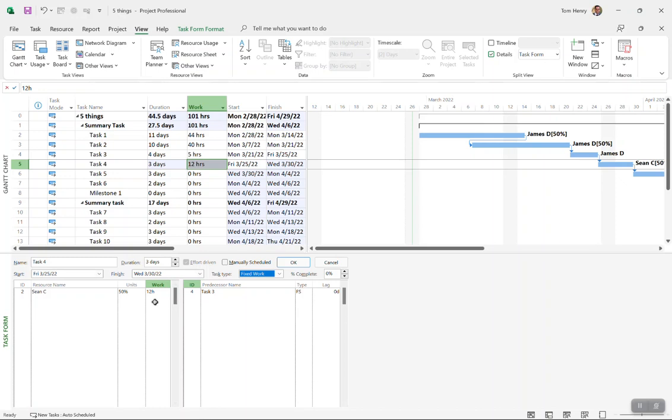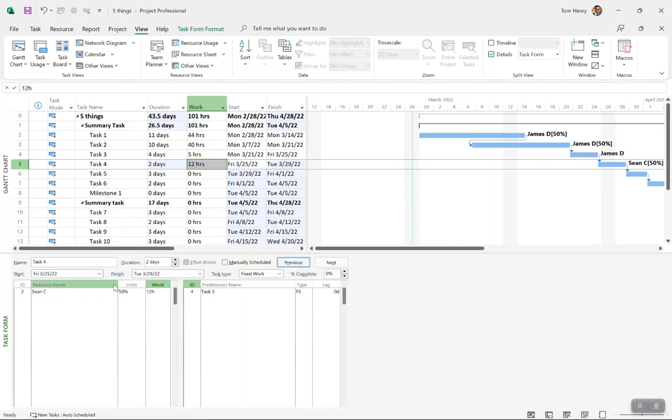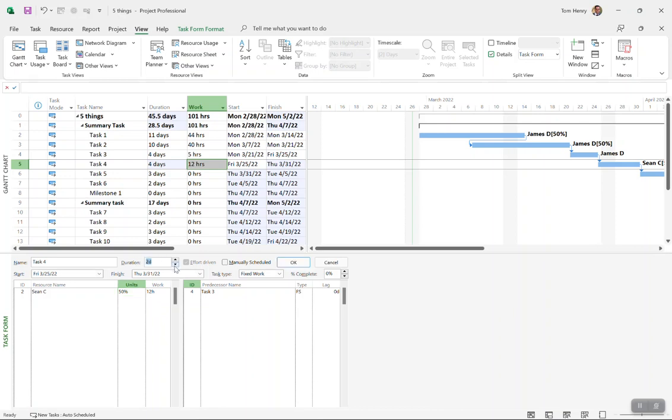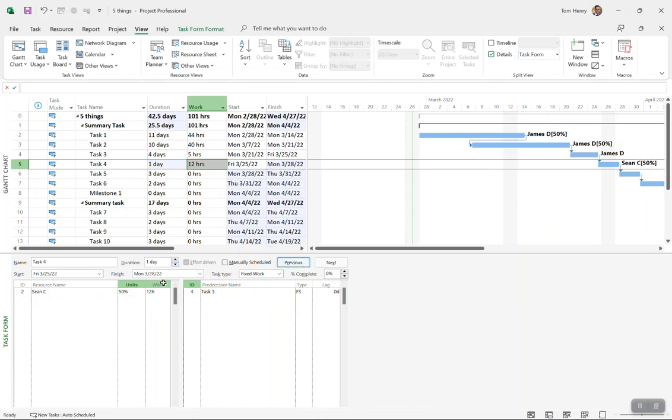If I decrease the duration, nothing happens because the units never update. If I increase the duration, it just pushes out the end date because the work stays the same. The work will stay the same. I could make this 20 days, 100 days, the work will still be the same. If I took it down to less than the amount of time it would take, then that resource will become over allocated.